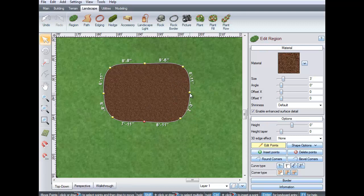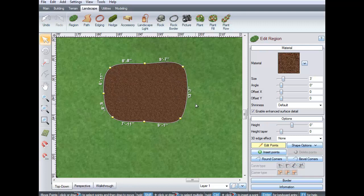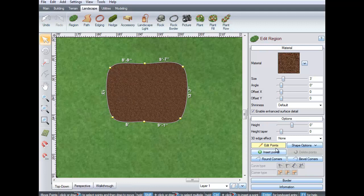To delete points, select the point you wish to delete and press Delete on the keyboard. Or, click Delete Points. If you make a mistake, click Undo.